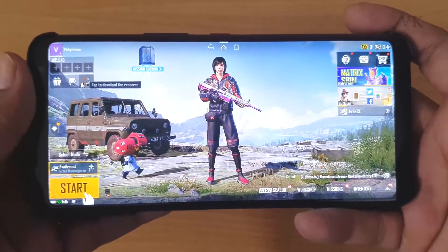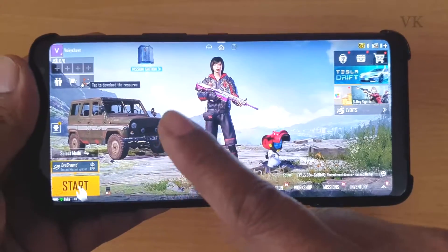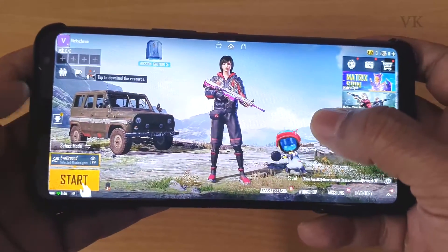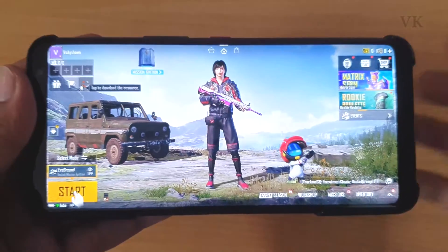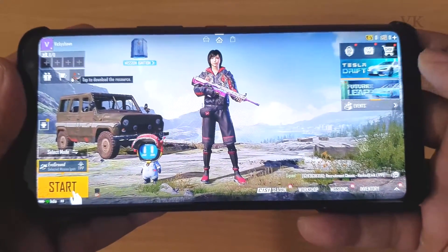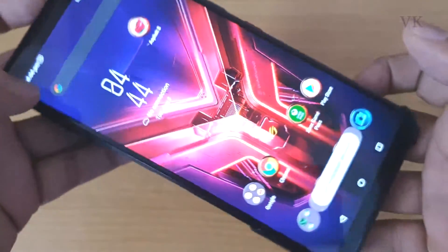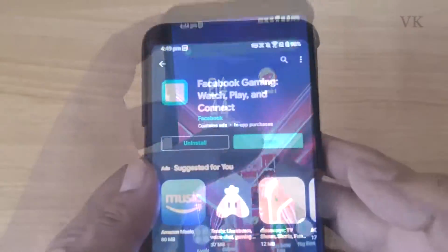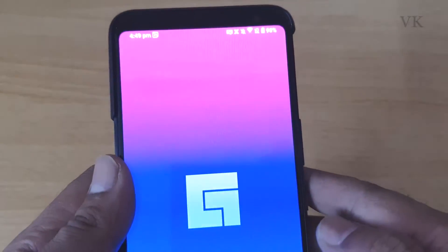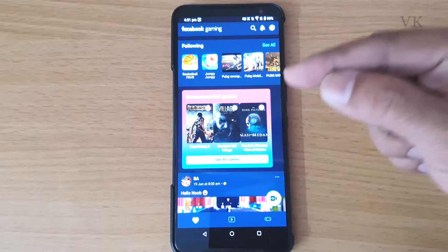Hello friends, in this video I'm going to explain how to live stream Battlegrounds Mobile India to Facebook Gaming. Before you open the game, you need to open the Facebook Gaming app. I'm going to close this and open the Facebook Gaming app, and you need to log in with your account.